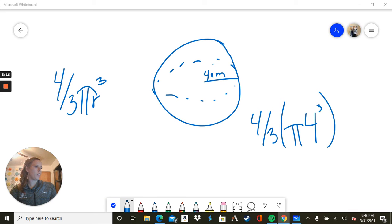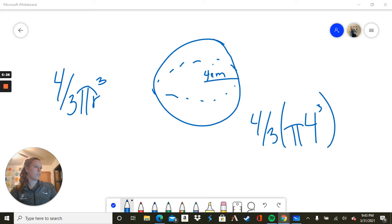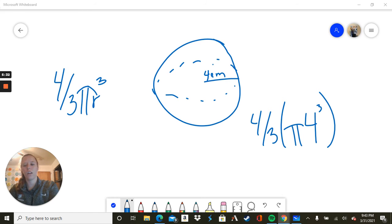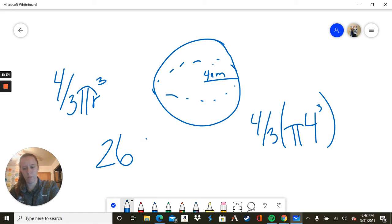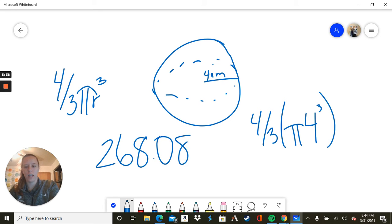So we plug that into our calculator. And we get 268.08 centimeters cubed. That's a pretty big number.